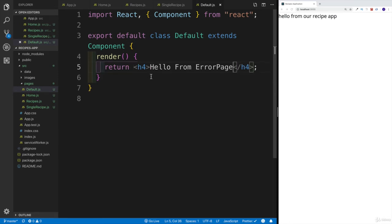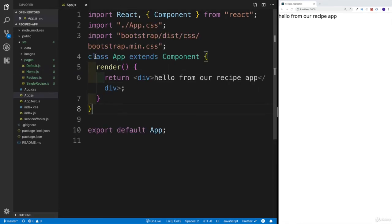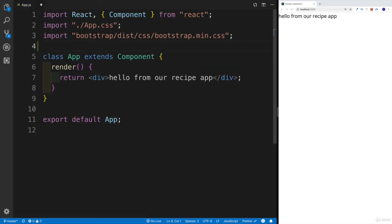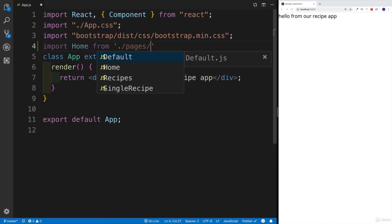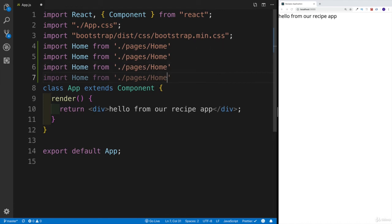Since I have all of them exported as default, I can just close them and head over to app.js. Now we just need to do a bunch of imports. I'll import Home from the pages folder, then Recipes, then SingleRecipe, and finally Default — which handles routes that don't exist in our application.